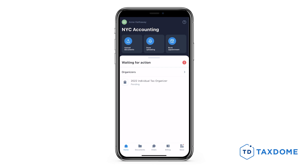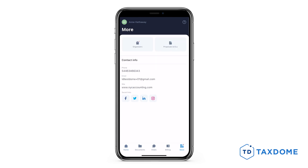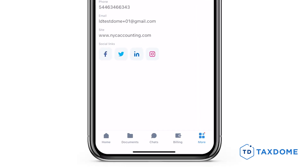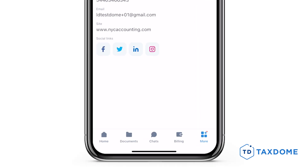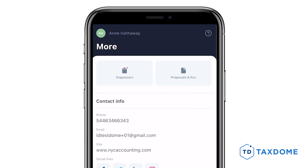Simply click on the notification to access the organizer. Alternatively, you can view all your organizers in the Organizers section by tapping More and then selecting Organizers.